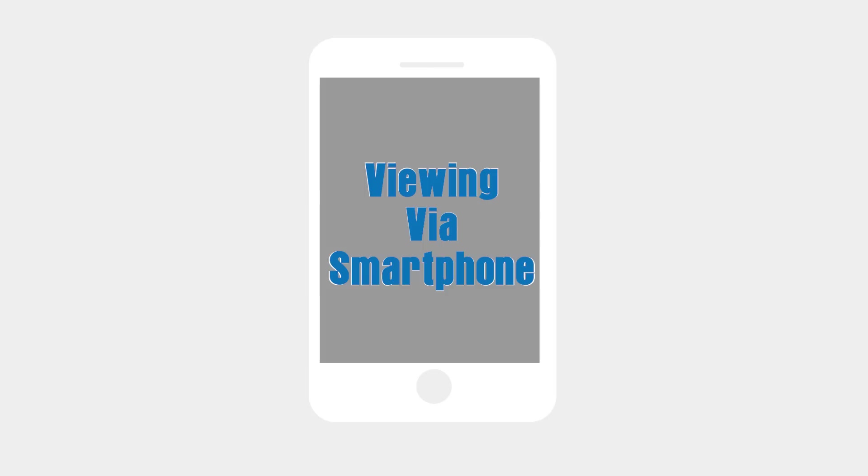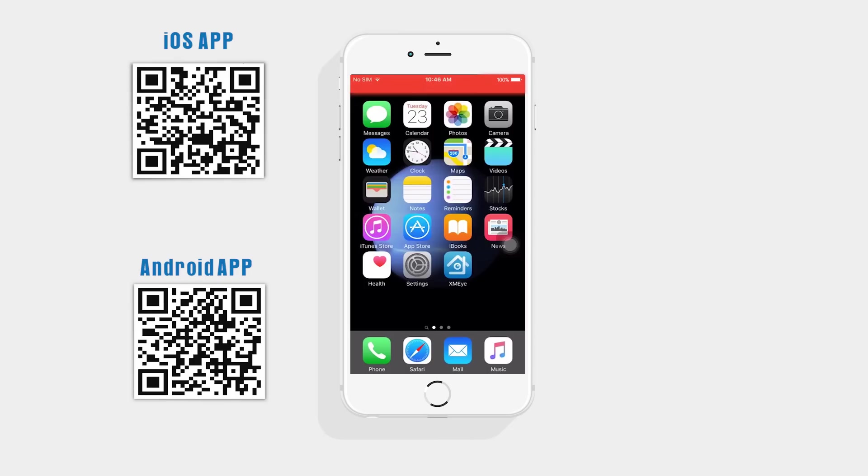Let's first check out how to get remote access on a smartphone. For smartphone and tablet users, first download and install the XMeye app. You can get it from Google Play or App Store for free, or just scan the QR code on the screen.